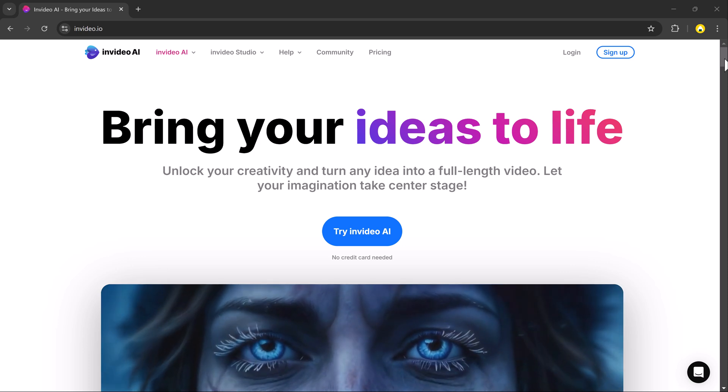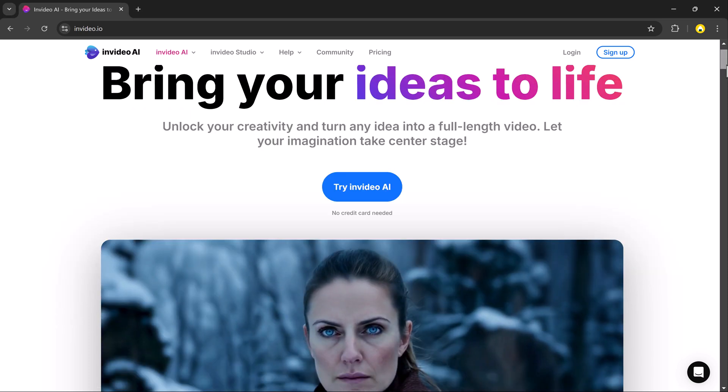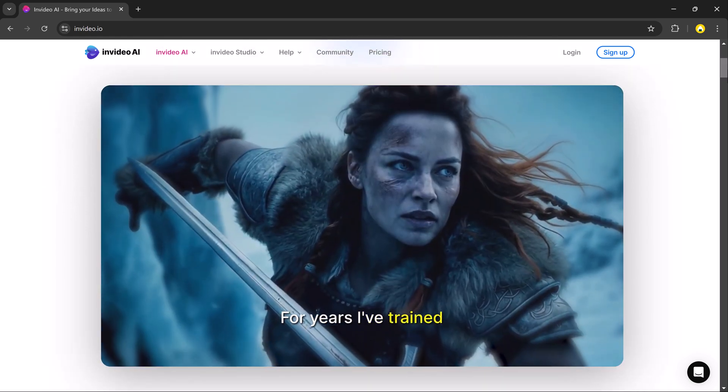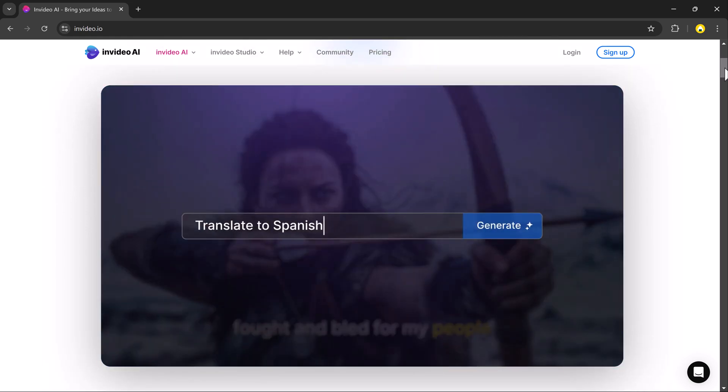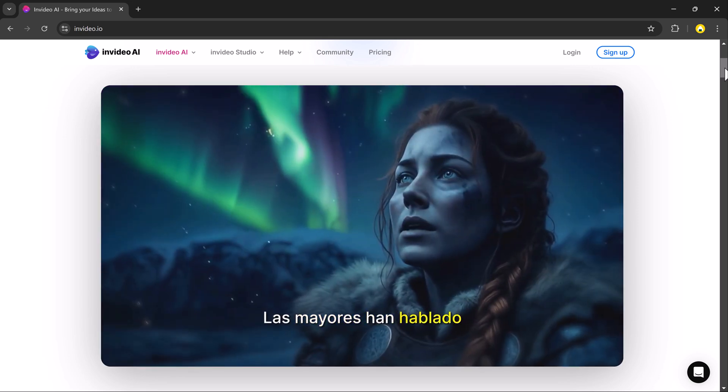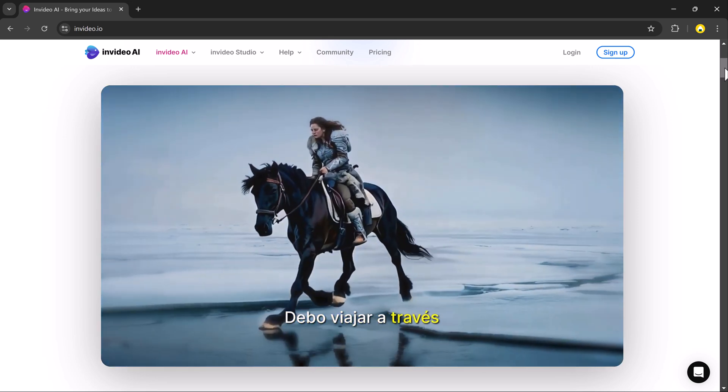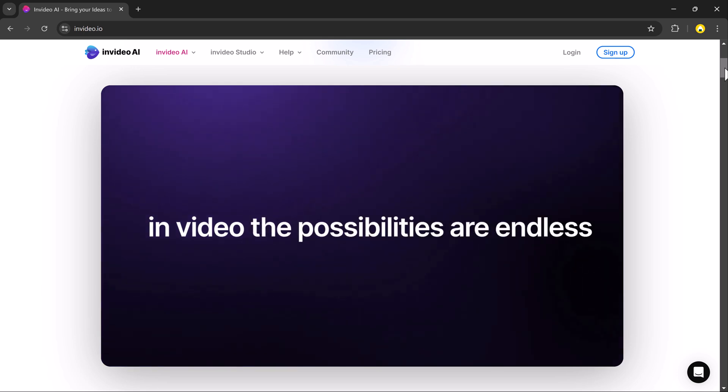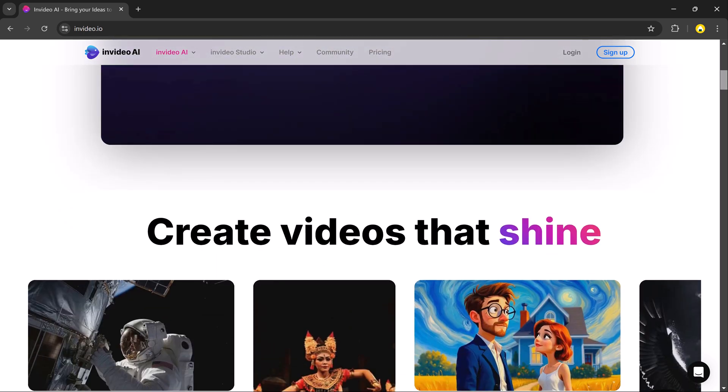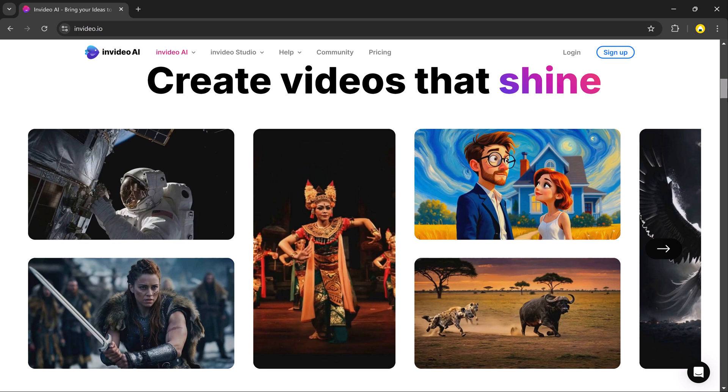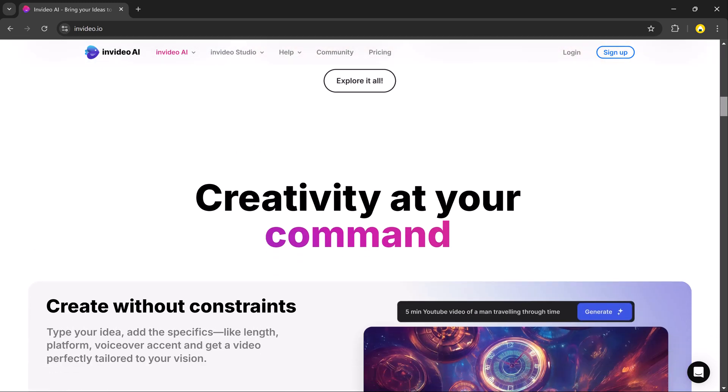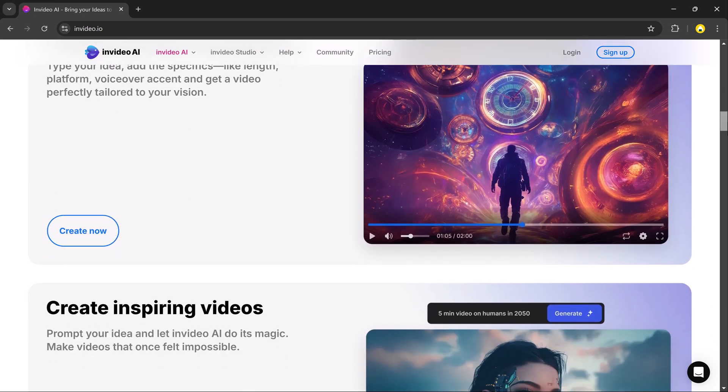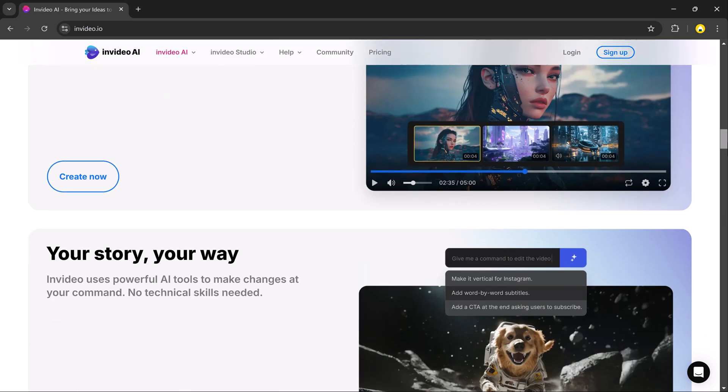Hey everyone, welcome back to BTech. Today I have something amazing to share with you. Imagine creating stunning videos from ads to promos to educational content using just a few words. Sounds impossible, right? Well, it's not because with InVideo you can turn simple text prompts into full-length professional quality videos. I will show you step by step how it works and even share example of video I created with it.